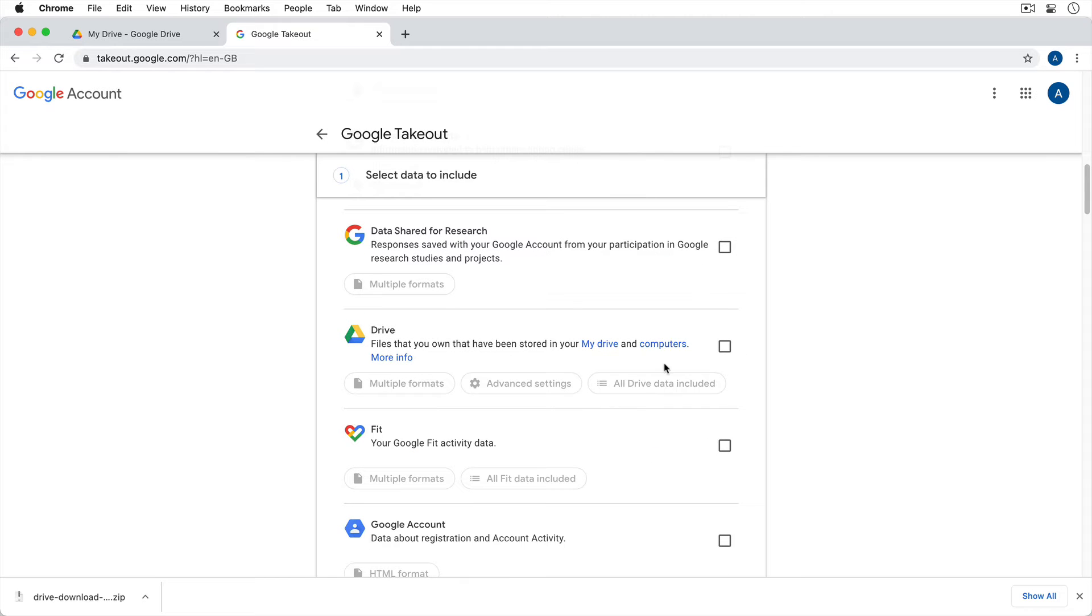Okay, here we go. So it's Drive. So we're just going to click the checkbox to select Drive. Now notice we have some options here.